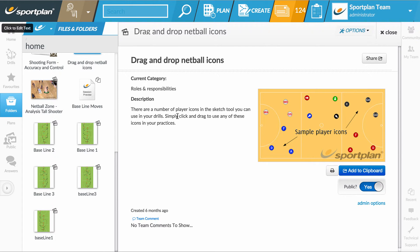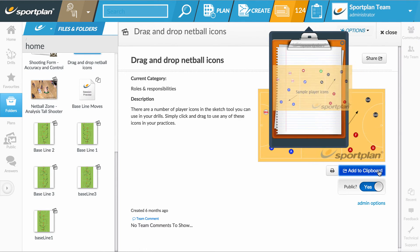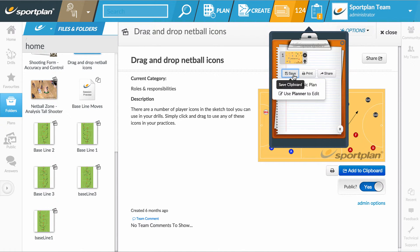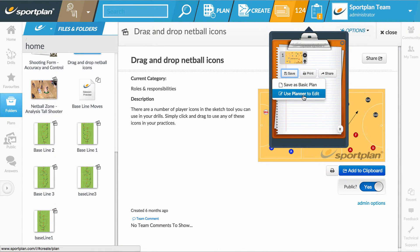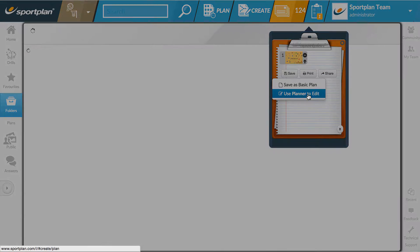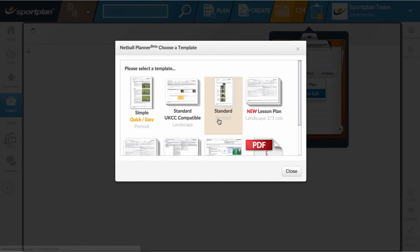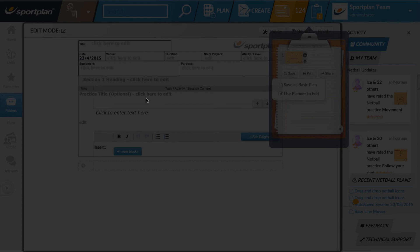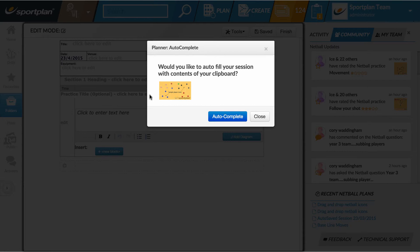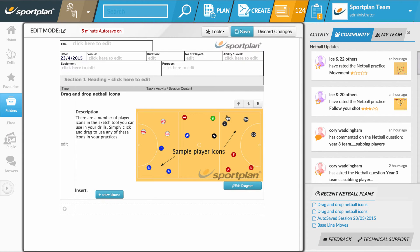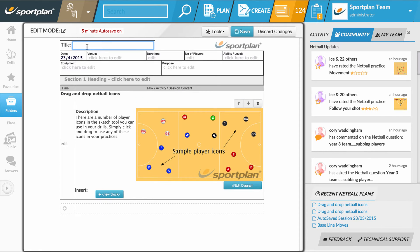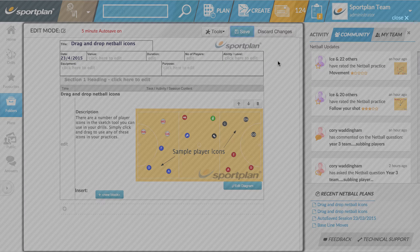Here's a drill I've made earlier. I simply add it to my clipboard and then I can save my clipboard as a planner or completer or editor session. Choose the simple layout, click autocomplete, and there's my session plan. I can give it a title and click Save.